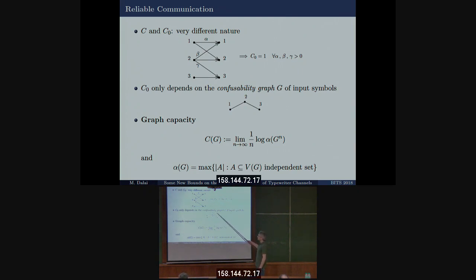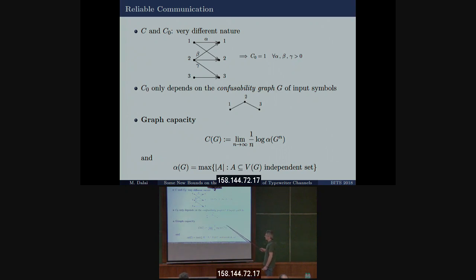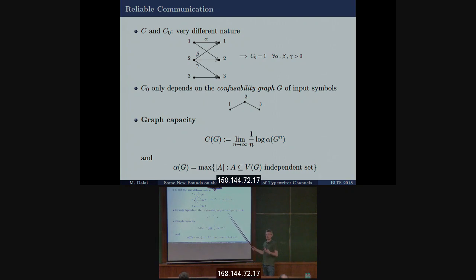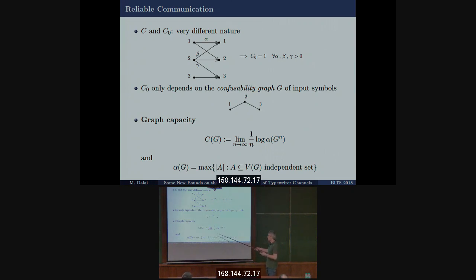For the channel's confusability graph, the graph capacity can be defined as the limit of the logarithm of the independence number of the graph raised to the n-th power. Instead of considering the single graph for one use of the channel, you build the graph for n uses and define the independence number of that graph — the highest cardinality of an independent set. This is just to say that graph capacity equals zero-error capacity of the channel.